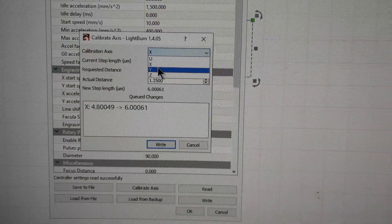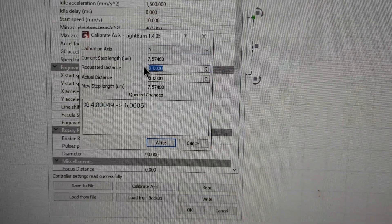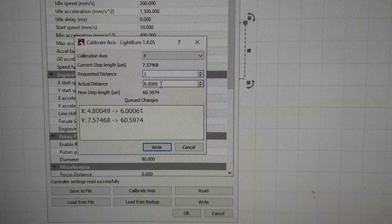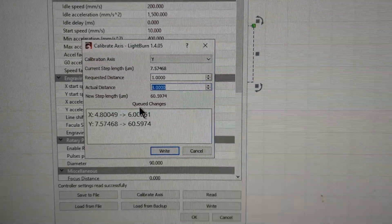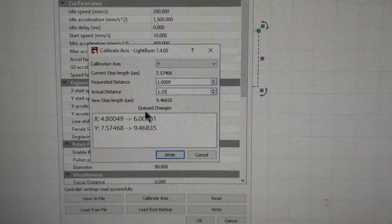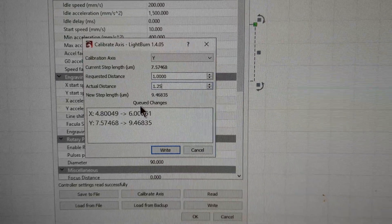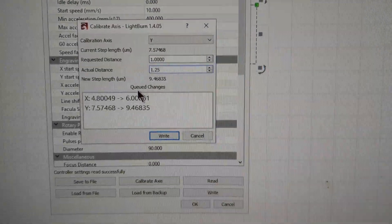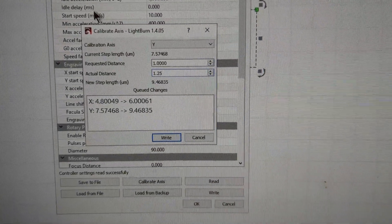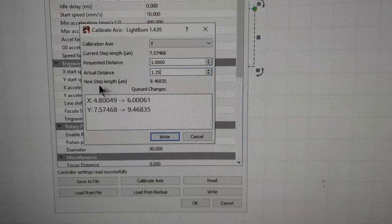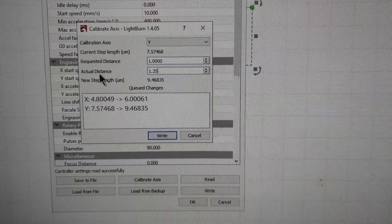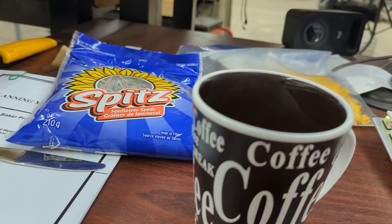Then you go to Y and you do the same thing, whichever dimension it is. So I requested one and I'm going to do 1.25, if that's what it is. If it actually turned out to be one inch and 10 thou or two inches, you're going to put in that. The actual distance is the dimension that it turned out to be that this little square was.